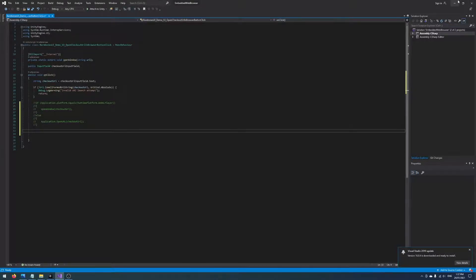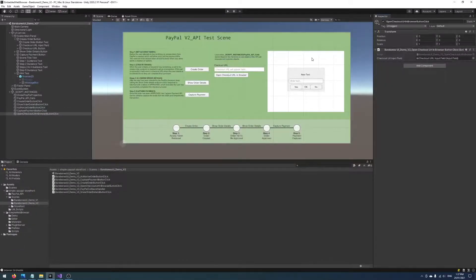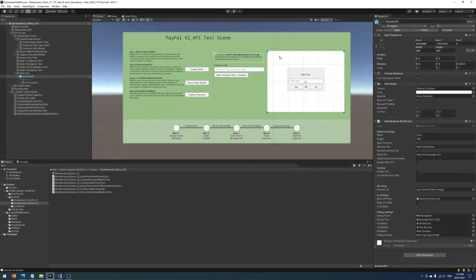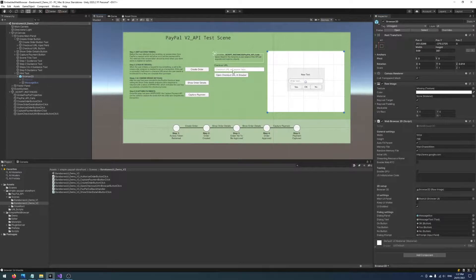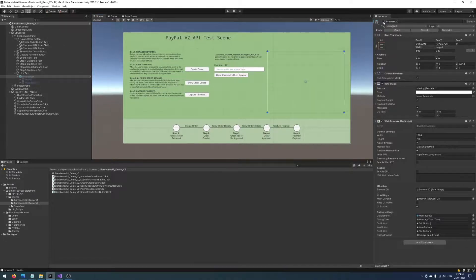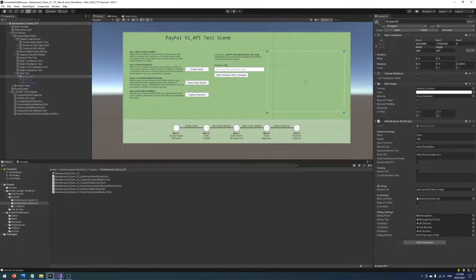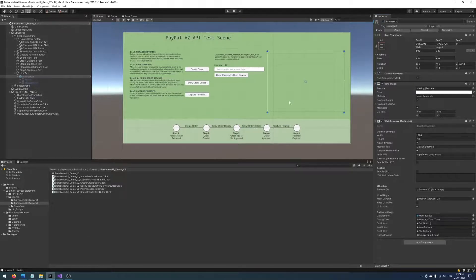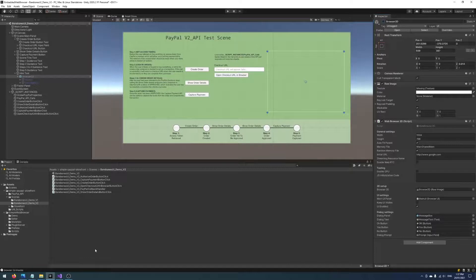And instead just write in some code to open that link in the embedded browser. Another thing we'll want to do is not show the browser until they click the button, so by default we'll set this entire object to inactive. All we need to do now is go back to that script.